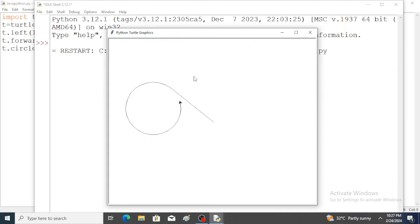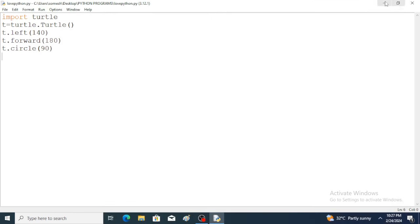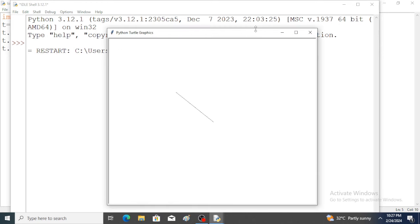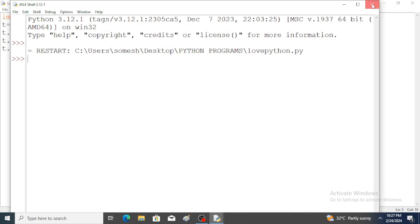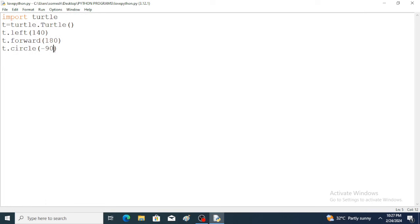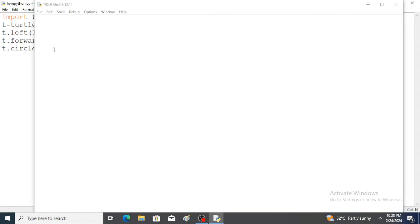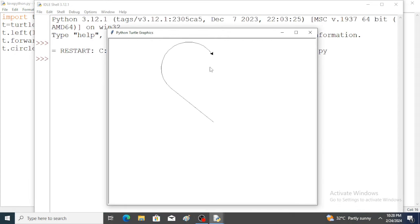Just observe — a circle is created but in the left-hand side direction. But to draw the heart symbol, I want a circle in the right-hand side direction, so simply put minus 90. Run the program — a circle is created in the right-hand side direction. But I don't want a full circle, so I also mention the angle: minus 90 comma 200. Only a half circle is created.